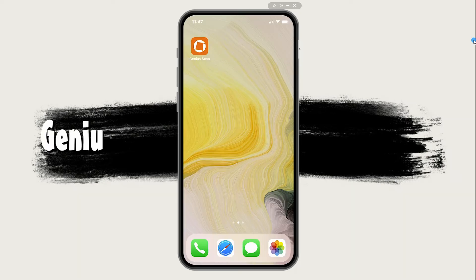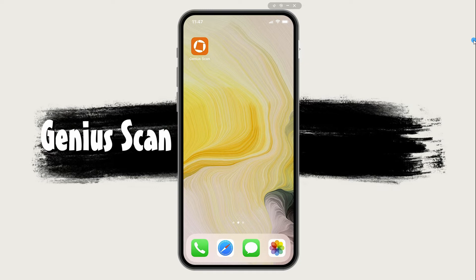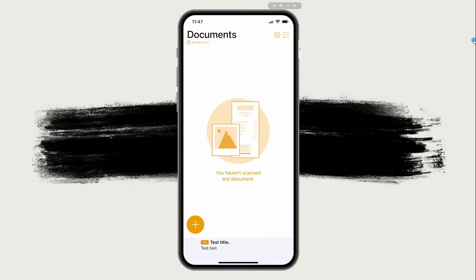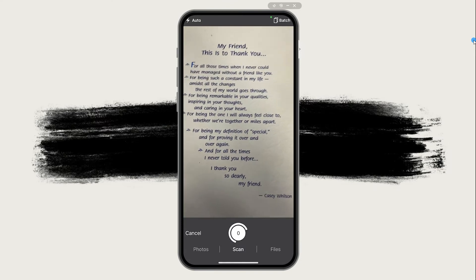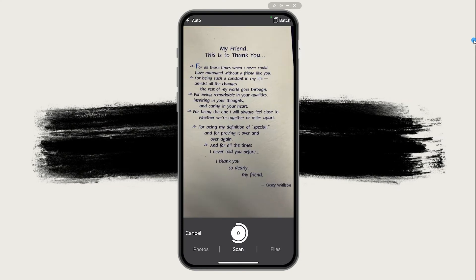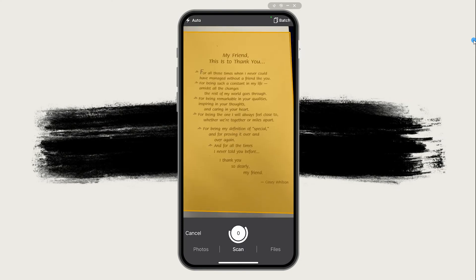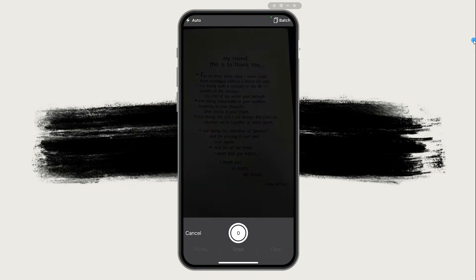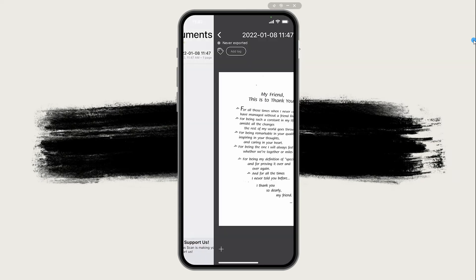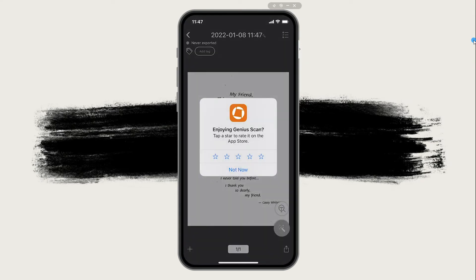If you are looking for a trustworthy smartphone scanner, try Genius Scan. It automatically detects documents and applies perspective correction to them. You can scan documents at once quickly. Plus, it can enhance the colors of your output with its available filters.